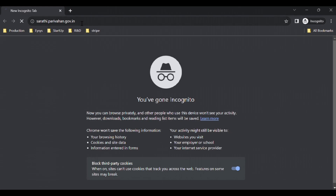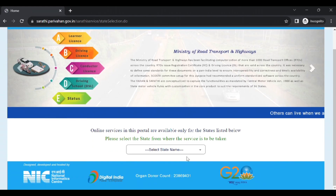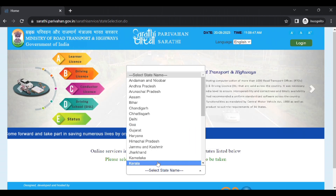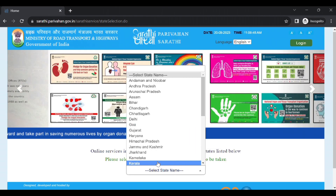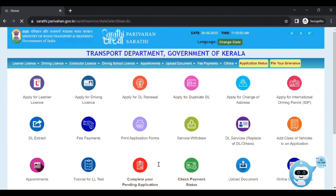This is our website at sarathi.parivahan.gov.in. If you click on the website, you can select the state.